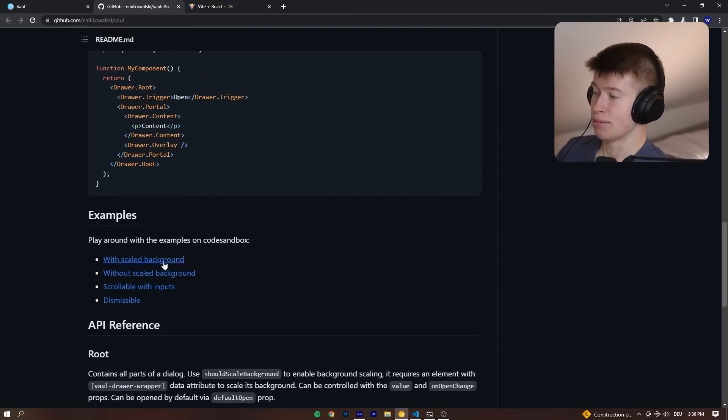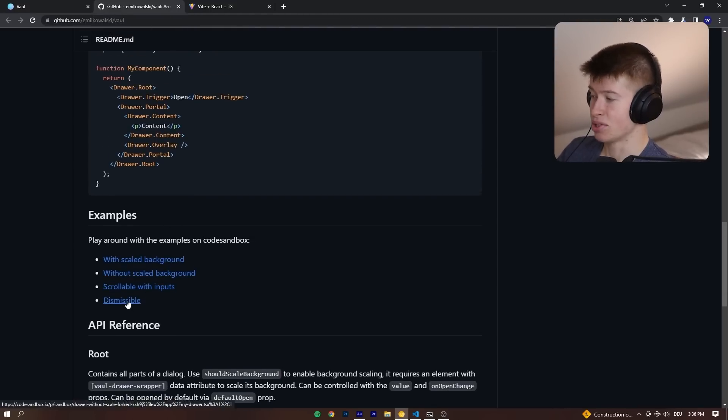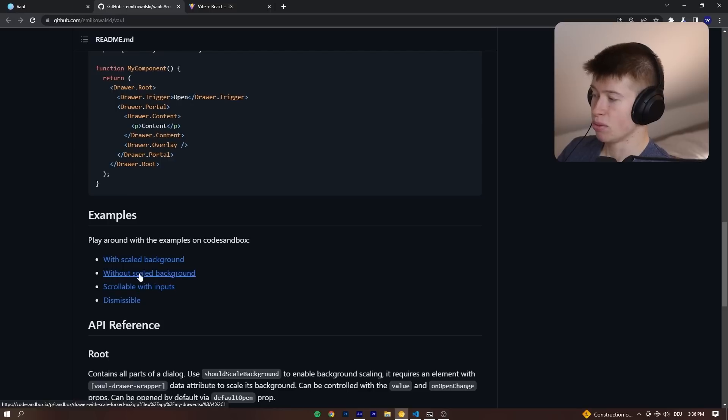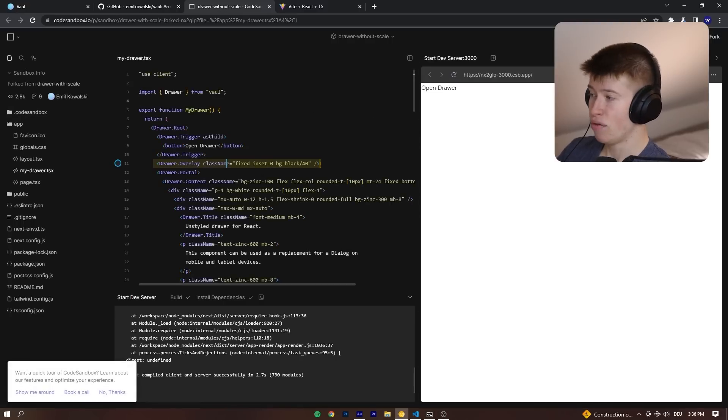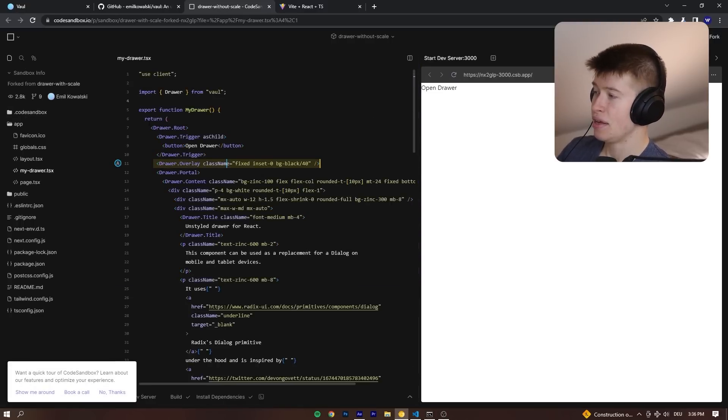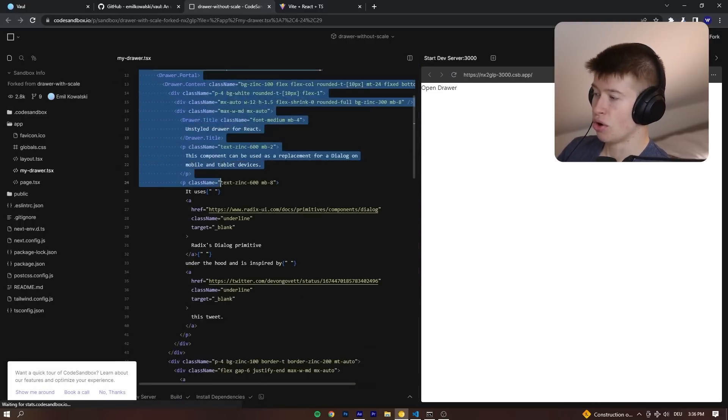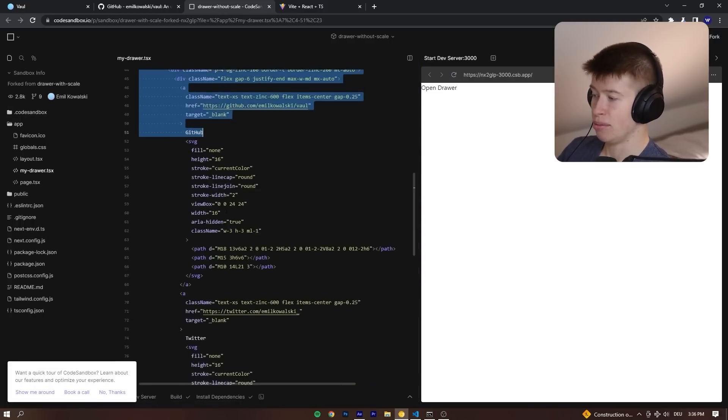Because in the GitHub repository, we can see in the readme, there's a bunch of examples, like the dismissible, scrollable with inputs, or without scaled background. That is the one I go for.